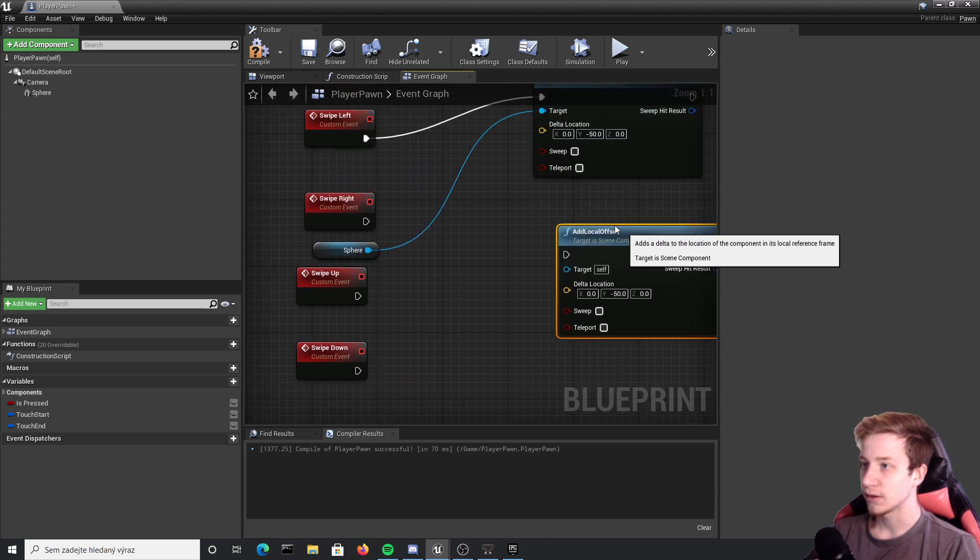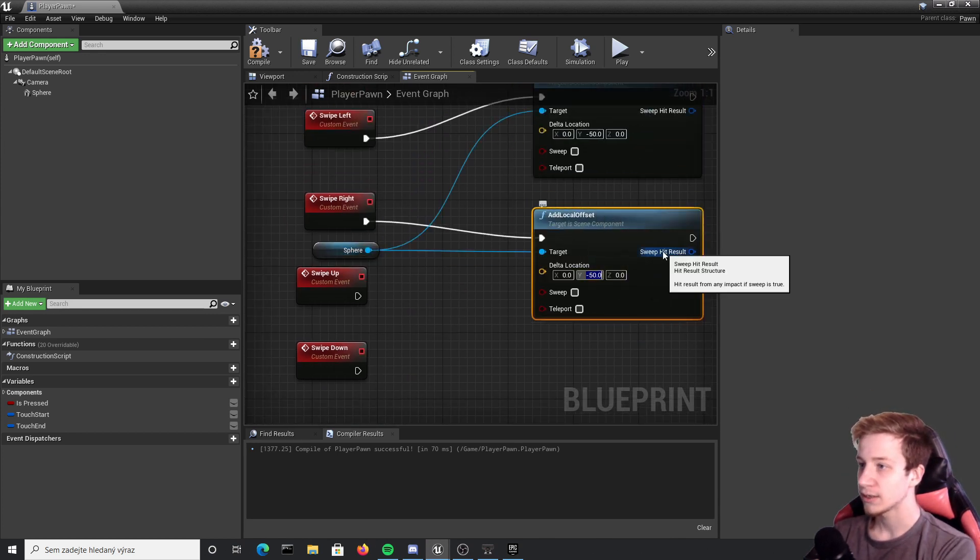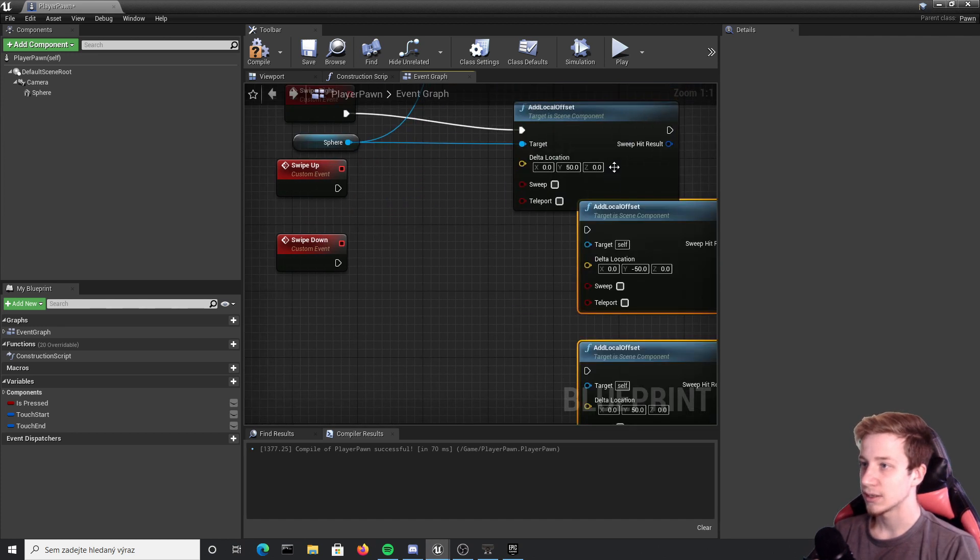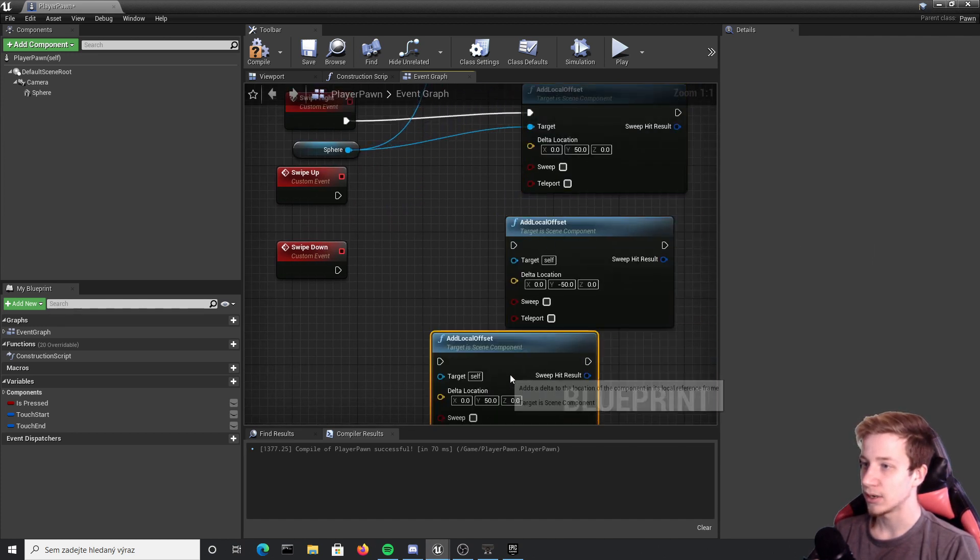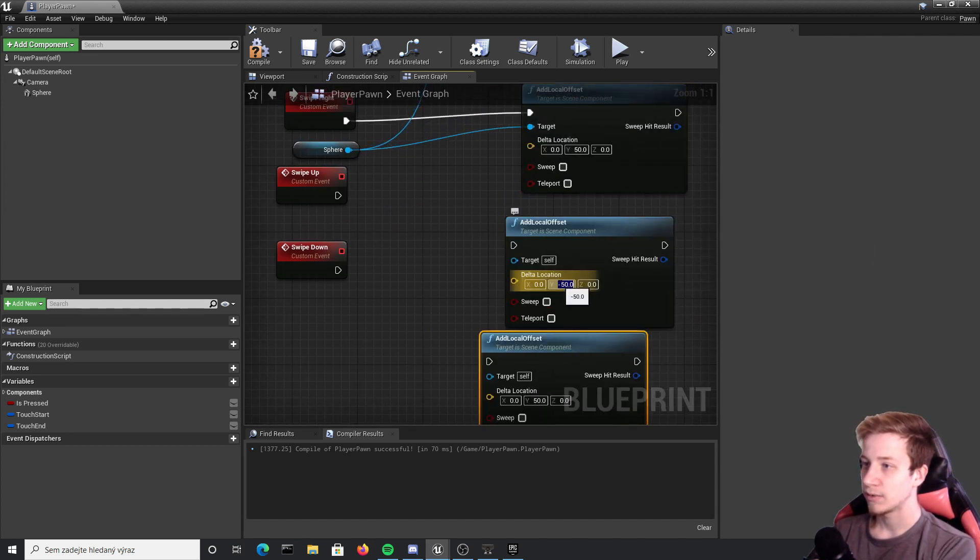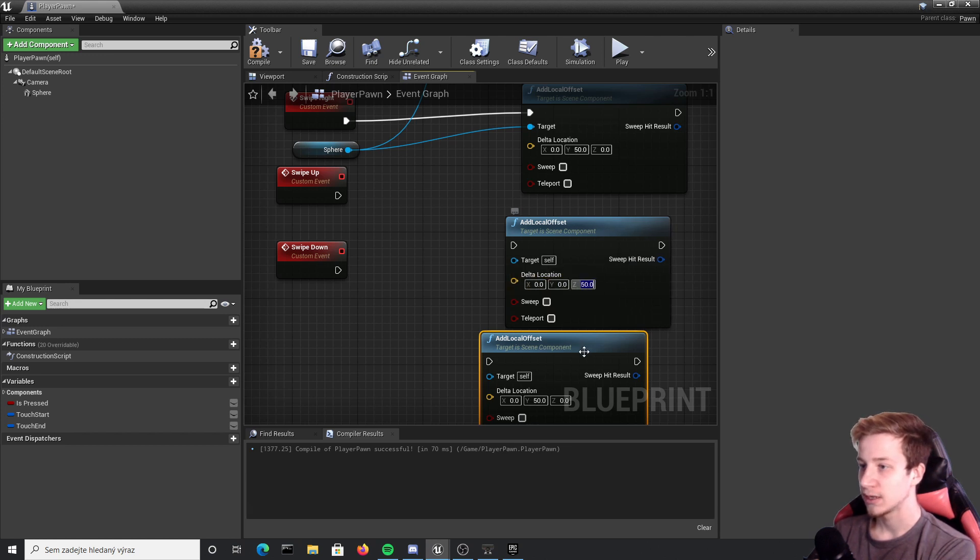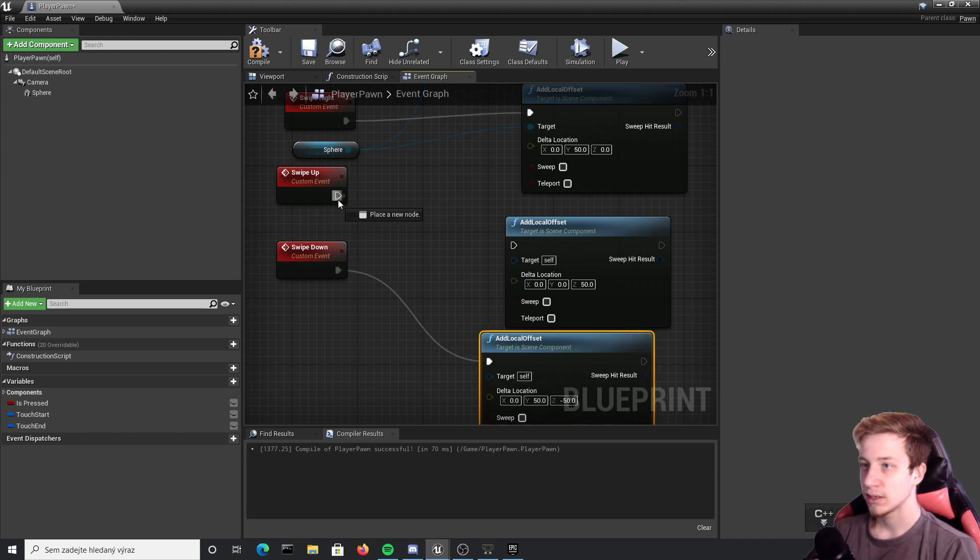And of course the same things for up and down but we won't use y-axis but z-axis. So z plus 50 and minus 50 for down. Connect it and make sure your sphere is connected to everything.